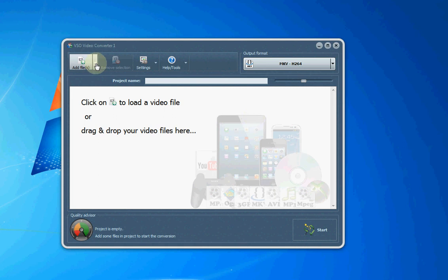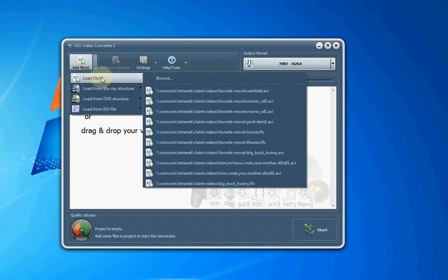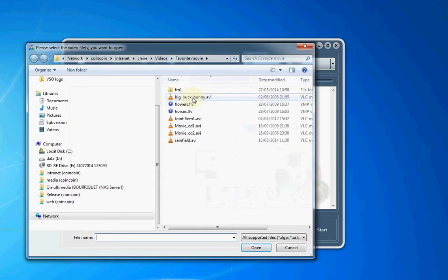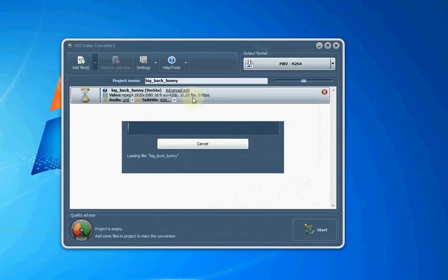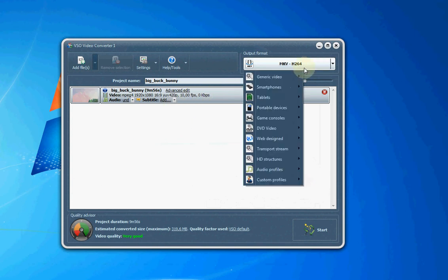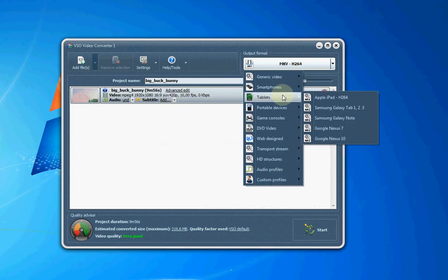Let's take a look. I'll add a file here so we can see what options we have in the software. Basically, you add the file, then select the conversion format that you want to convert to.